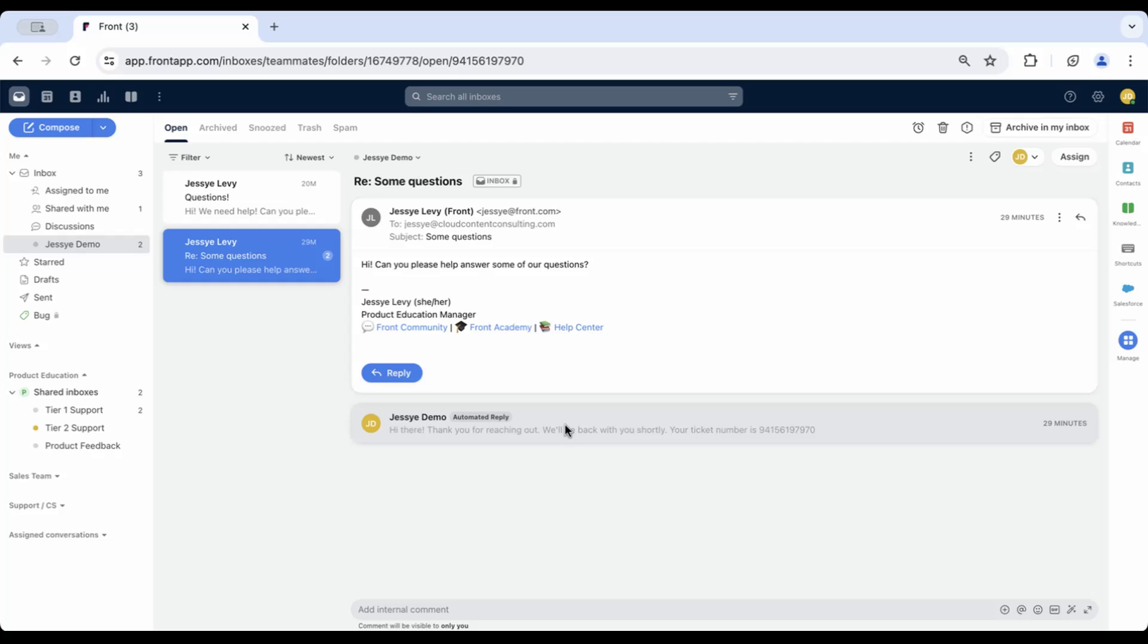The end result will look like this, with the auto-reply collapsed as to not take up too much visual space for your team.